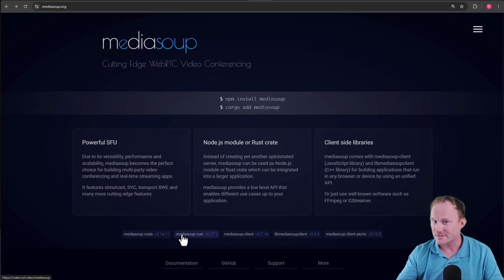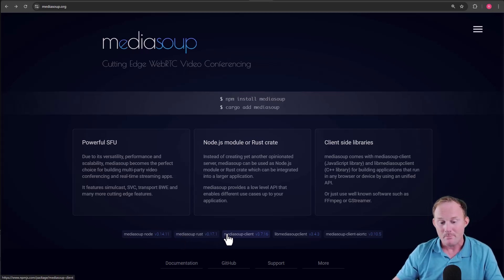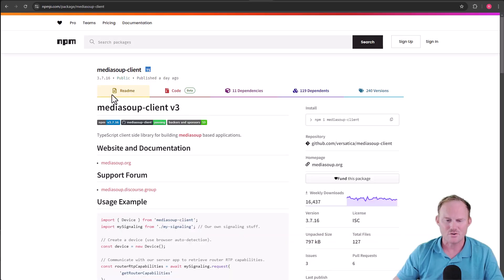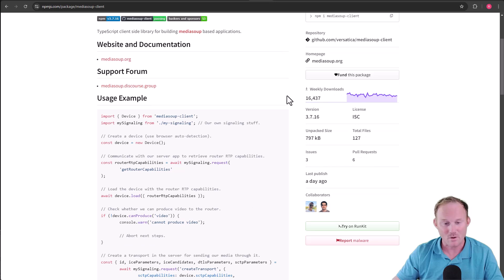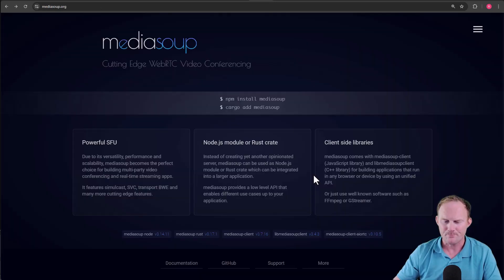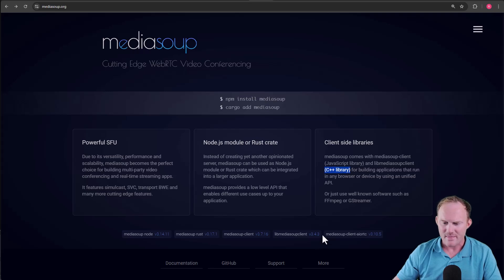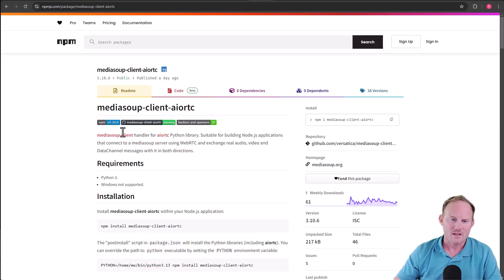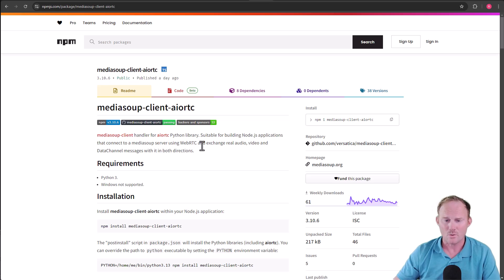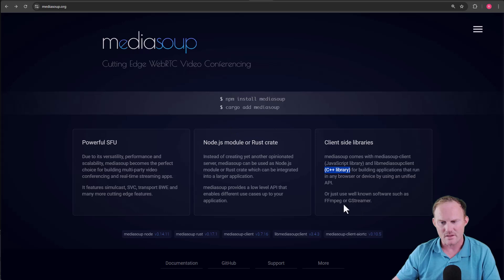MediaSoup Rust, this is the same thing, but a Rust crate. MediaSoup client, this is the JavaScript portion. We get a little more for weekly downloads, but this is the part that's going to run in the browser. The LibMediaSoup client, again, that's the C++ part. And then this here, this AIO RTC, this is for Python. So if you wanted to use MediaSoup with Python, this is the thing that you would use, or WebRTC.